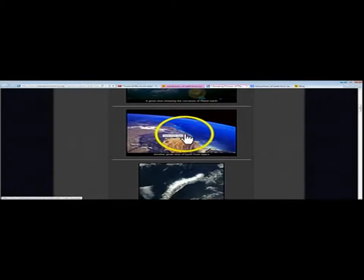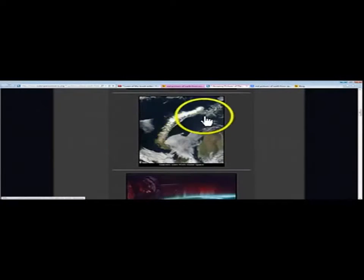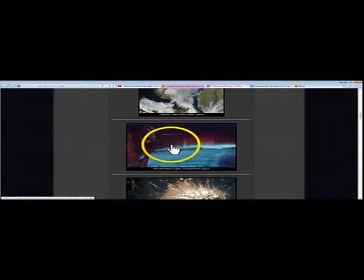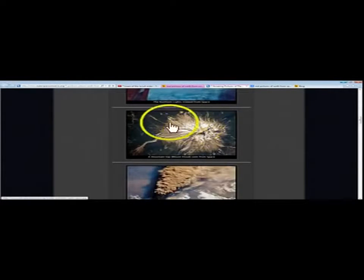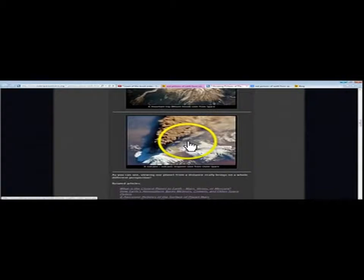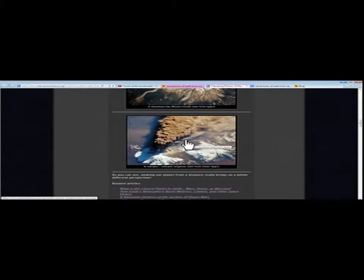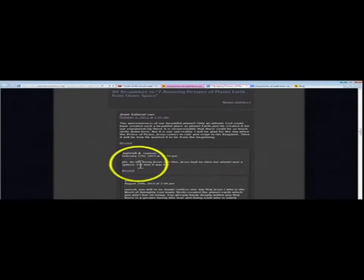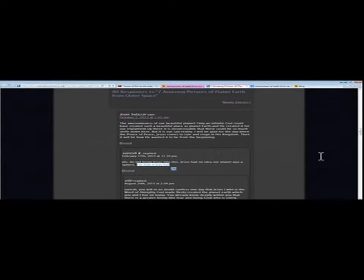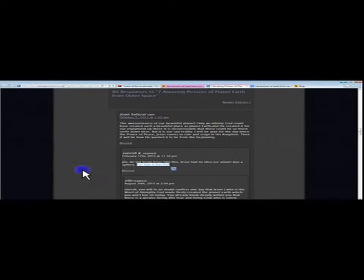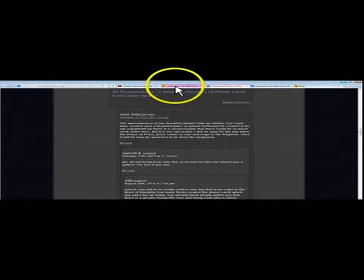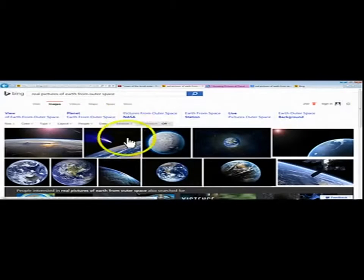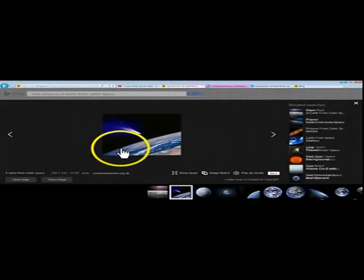This is, again, another high-altitude photo, if it isn't a computer graphic completely. Another high-altitude photo, probably from a U-2 or SR-71. A complete fraud of a photograph here. Another fraud of a photo. Looks like some more high-altitude imaging. But something I found was pretty funny on this. I decided to come down and just read some of the comments, and I saw the awesomeness of our beautiful planet. And then it comes down here and says, do not bring Jesus into this. Jesus had no idea our planet was a sphere. For him, it was flat. To get back to the fact that there are no real pictures of Earth from outer space, they are all fake.